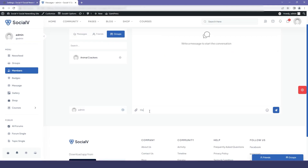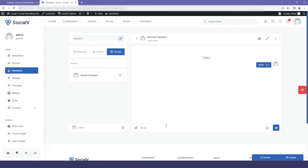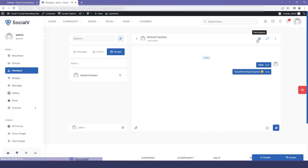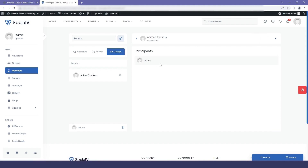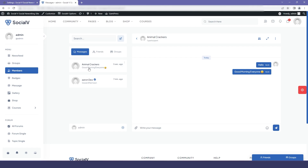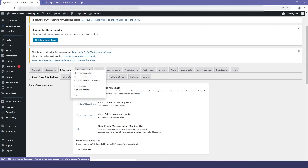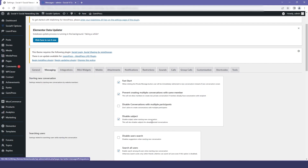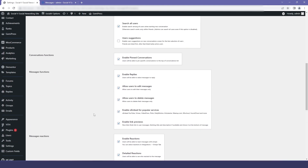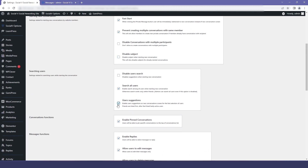Now I will move to our website and send a message in a group. Here we have a group called Animal Crackers — I'll type a random message. You can also see the participants, and if you click on the message you will get the full list of conversations.